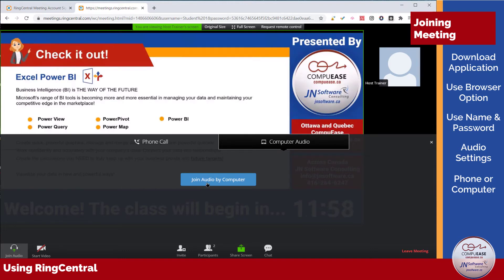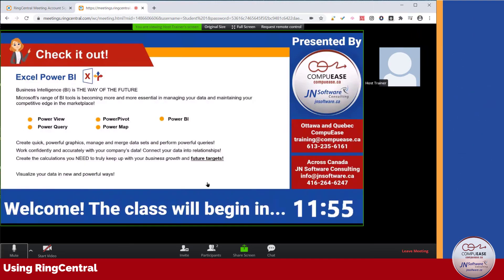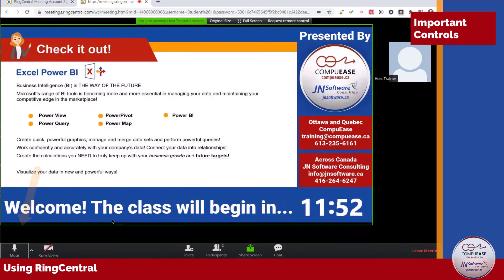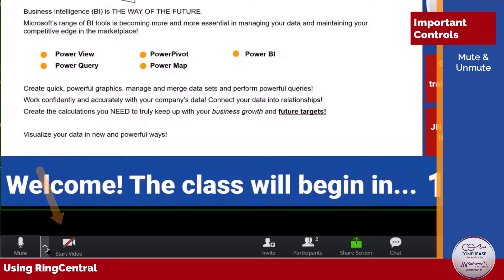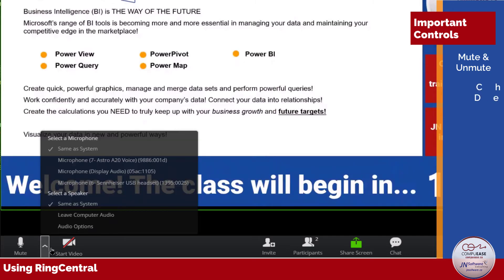I'm going to click on Join with Computer Audio and close the window. I want to draw your attention to some of the more important controls. First, you have your mute and unmute button and your video controls. Use these to toggle your microphone and your video camera. If you are still having audio or video issues, you can click on the up arrow to choose a different device.